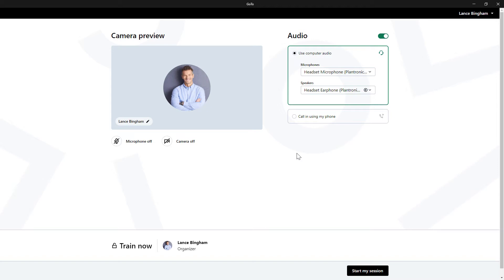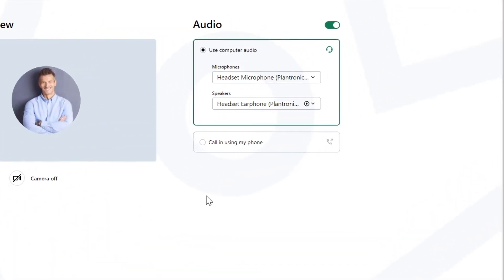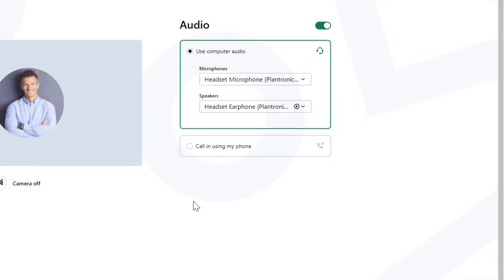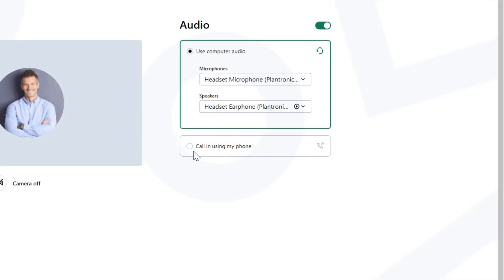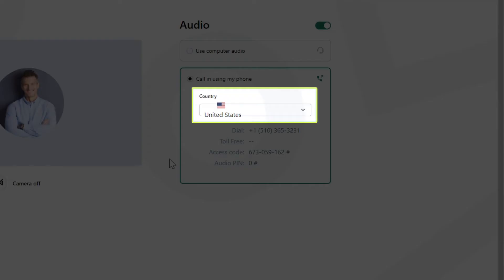Let's first discuss how to select the dial-in option before the session. Make sure that the audio setting has been enabled. Then select the call-in using my phone option. Then select your country from the drop-down list.